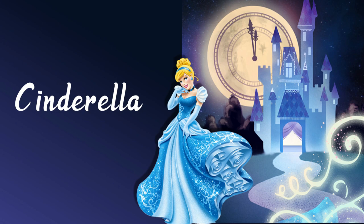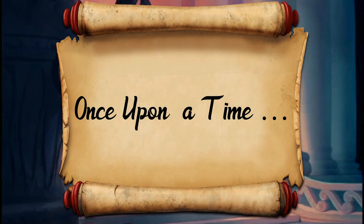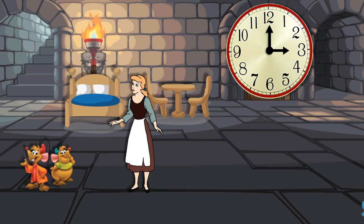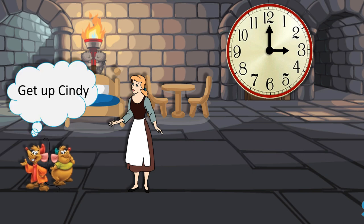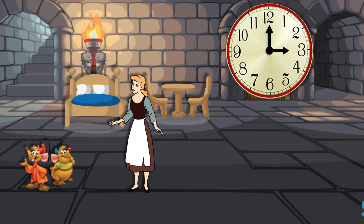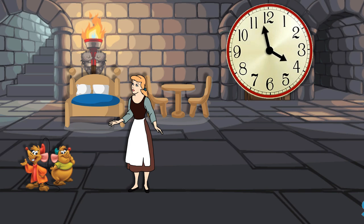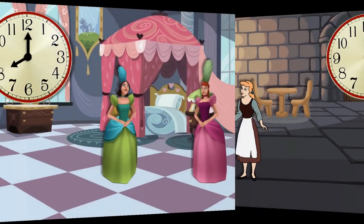Let us learn time with the story of Cinderella. Are you ready, children? Let's get started. Once upon a time — wait, did someone say time? Come on Cindy, wake up, it's going to be 4 o'clock! When the hour hand is on 4 and the minute hand is on 12, it is 4 o'clock.